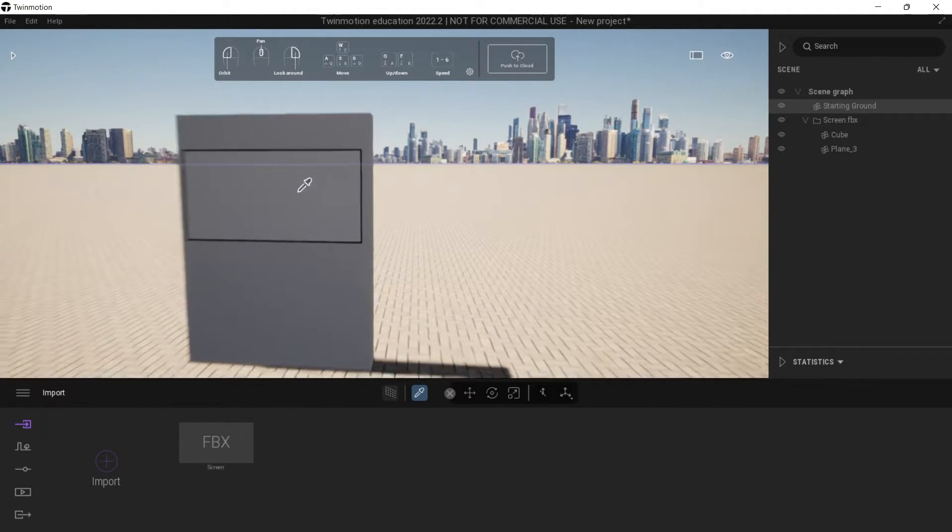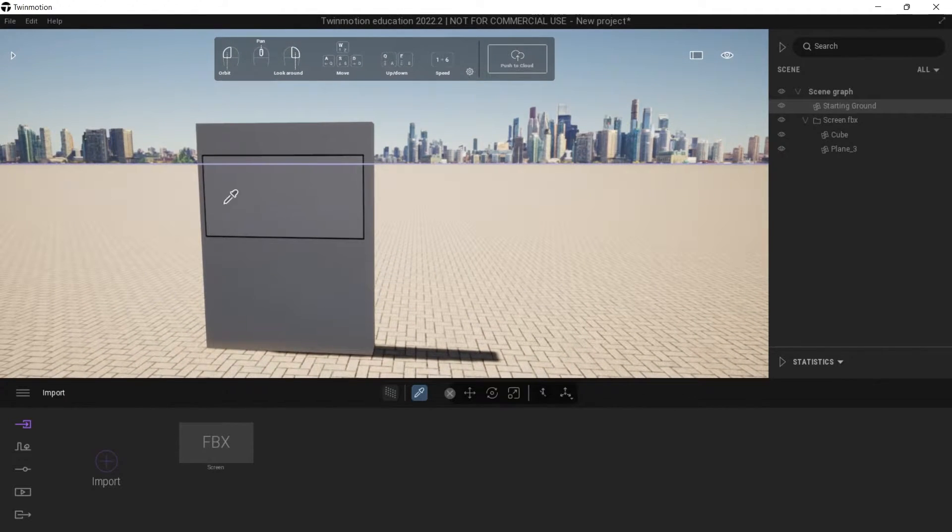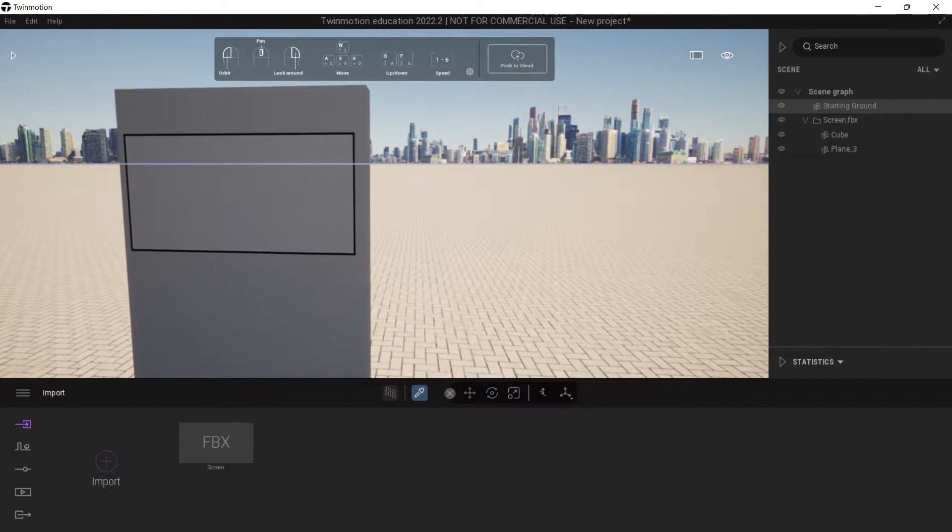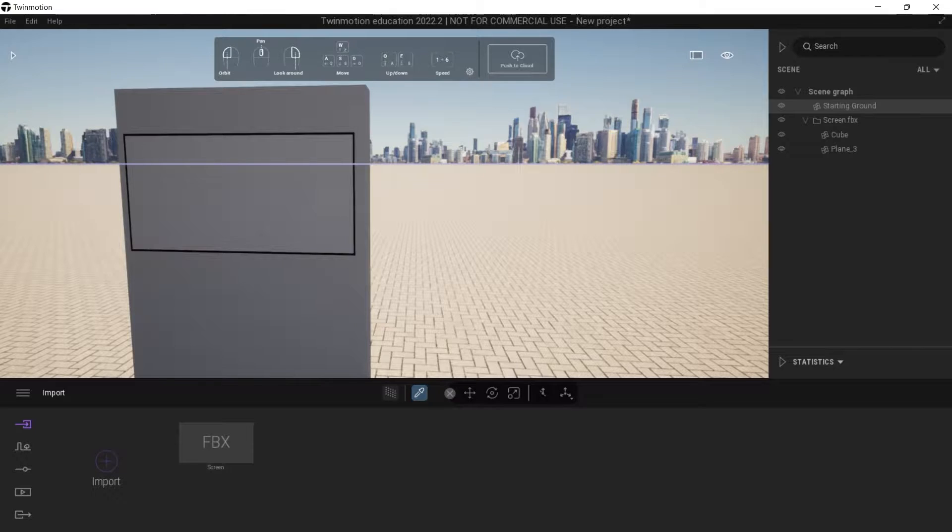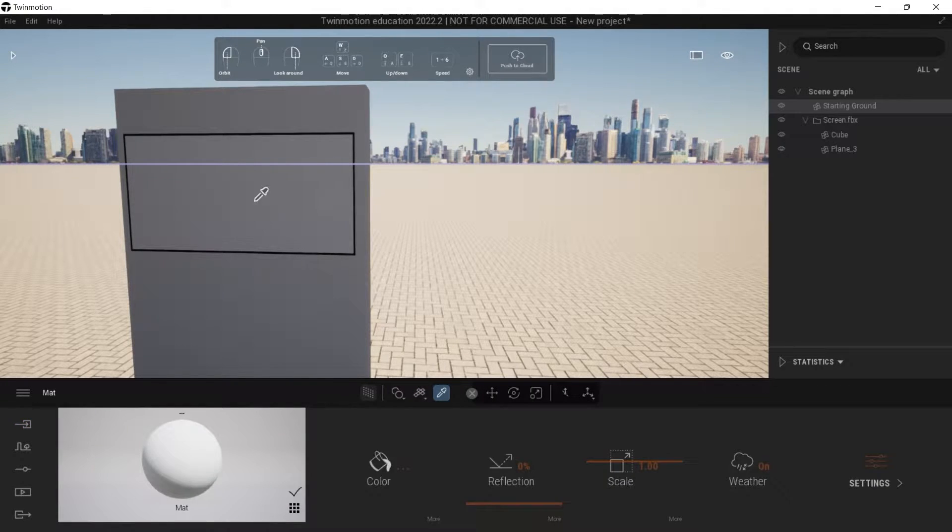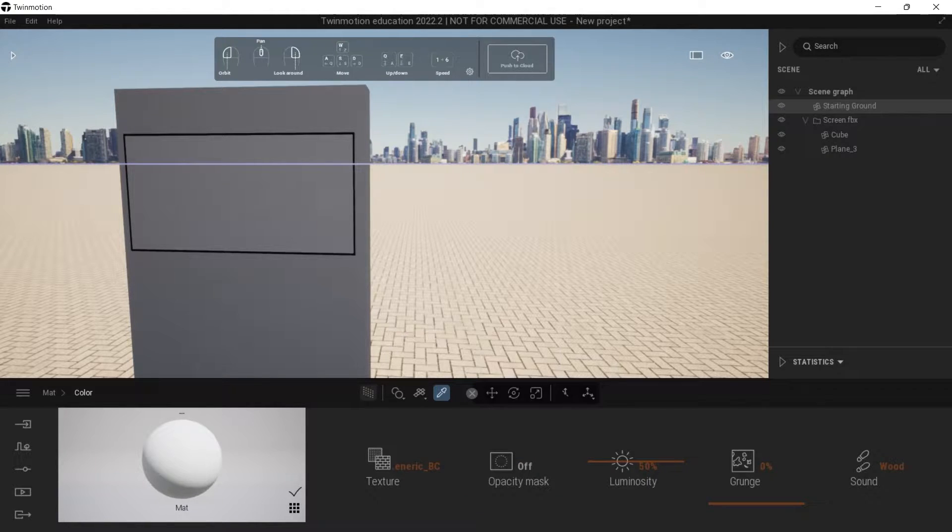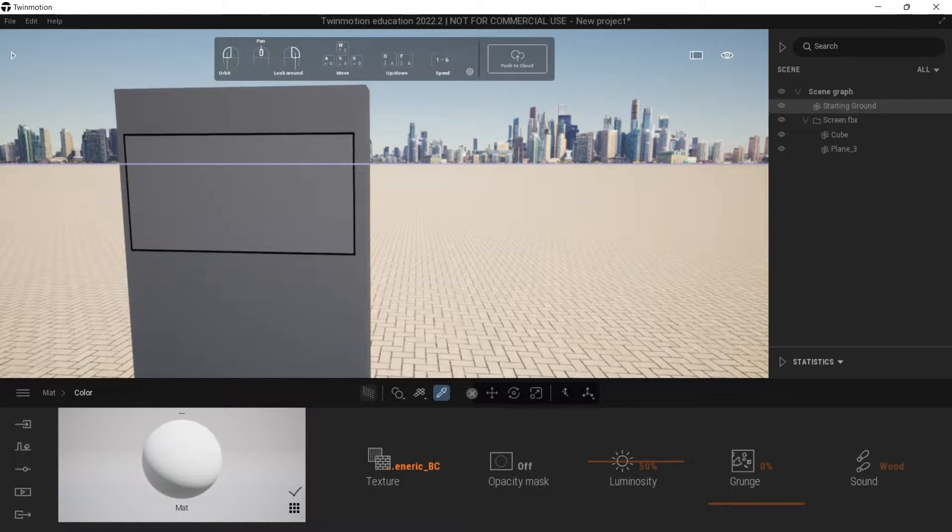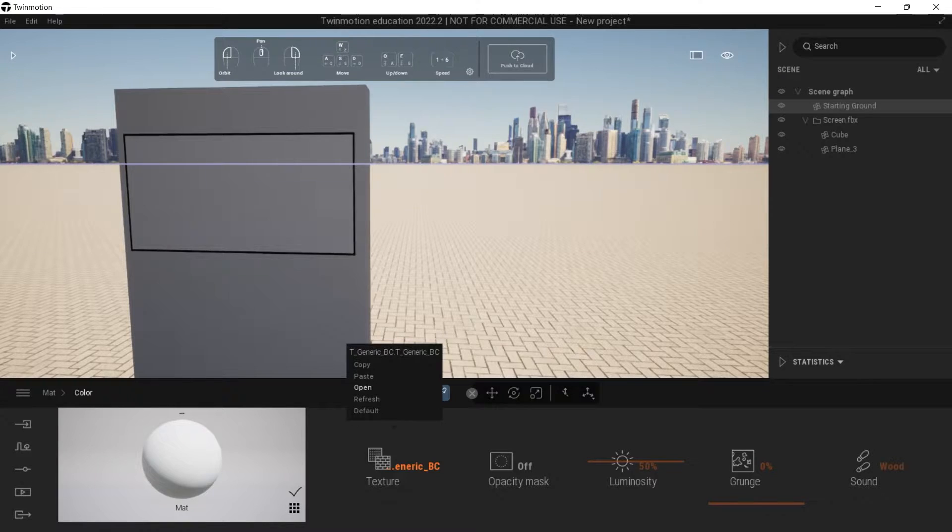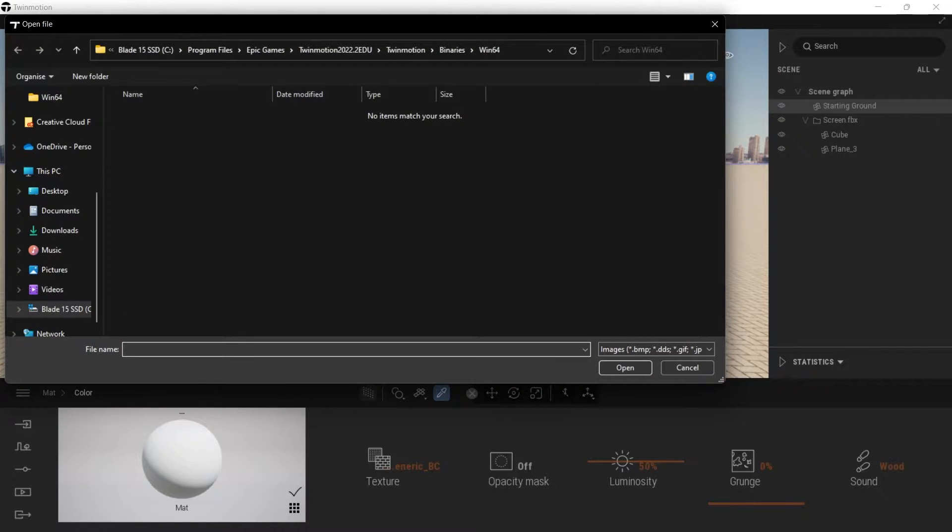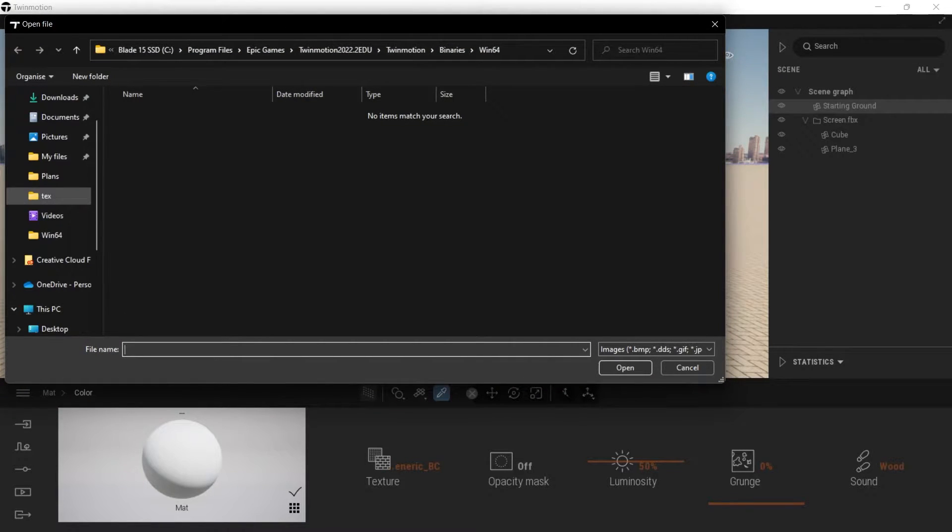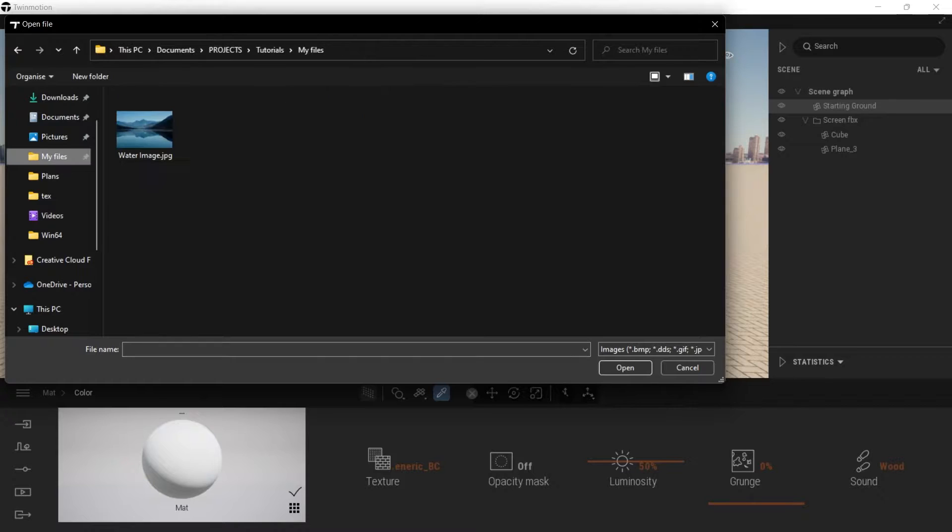What you'd normally do is go to your material picker down here, select the material you want to replace with an image, go to more and click on generic, then go to open. If I want to apply an image it's perfectly fine.